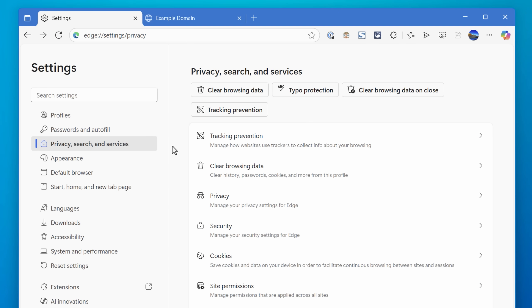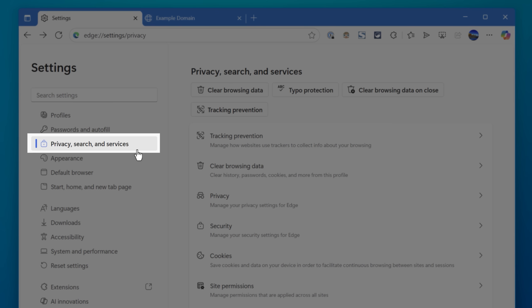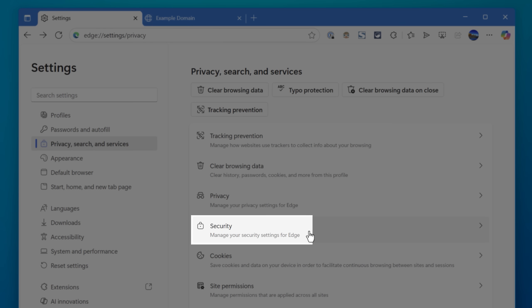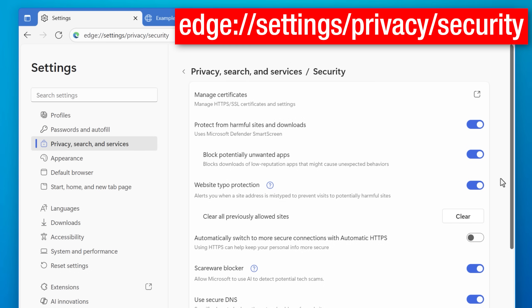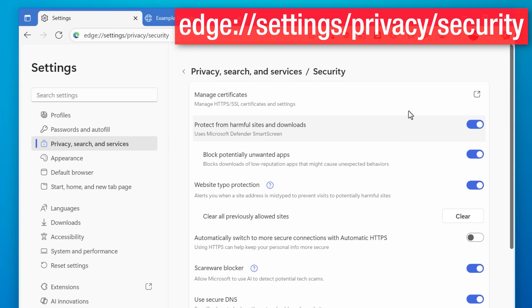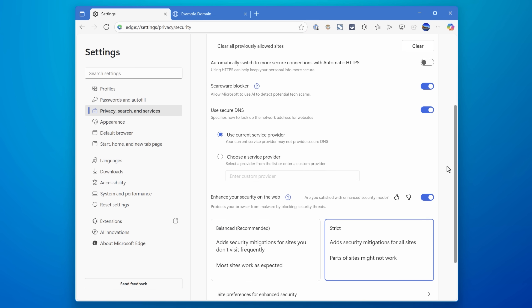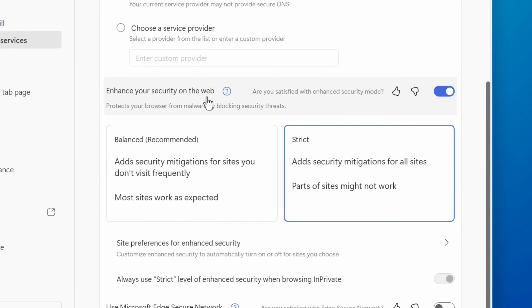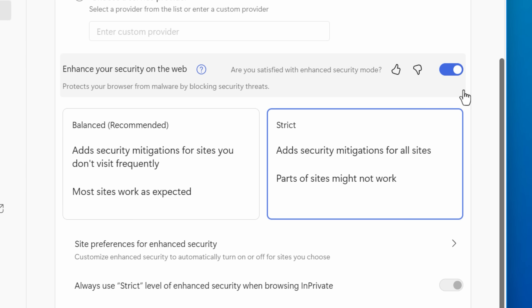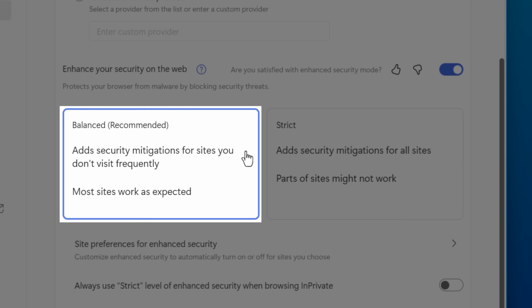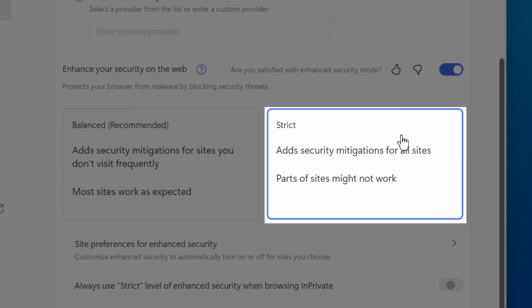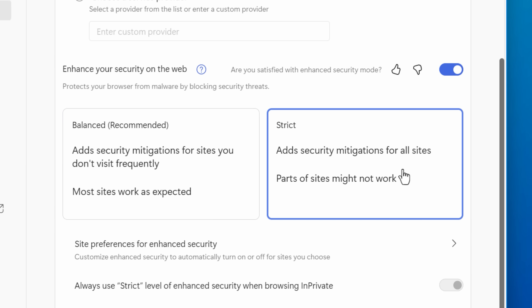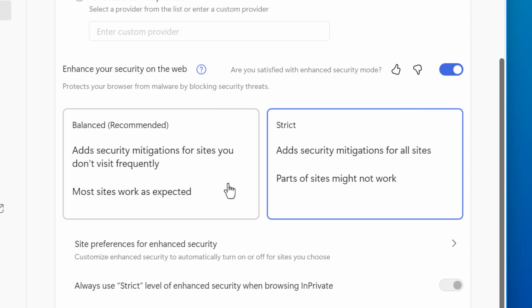So you're going to want to go to the settings, then privacy, search and services, and then go to the security menu. You could also just go to this path directly. Then once you're in this menu, look for and enable the option called enhance your security on the web, and then select either balanced or strict. Even though it says balanced is recommended, I personally would set it to strict.